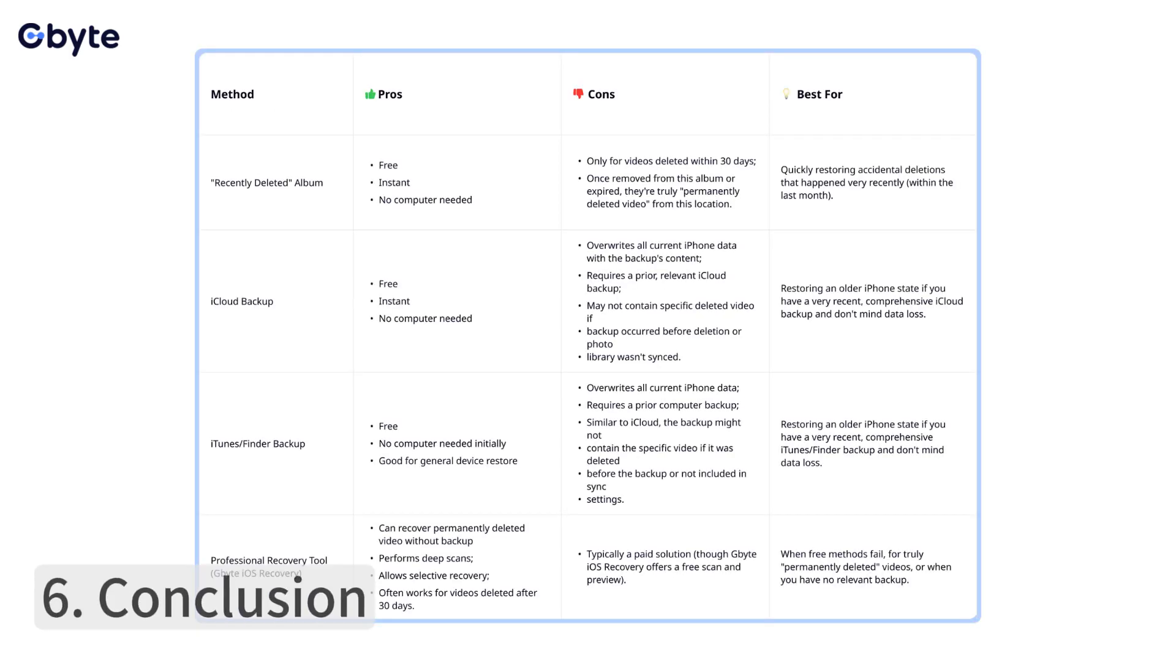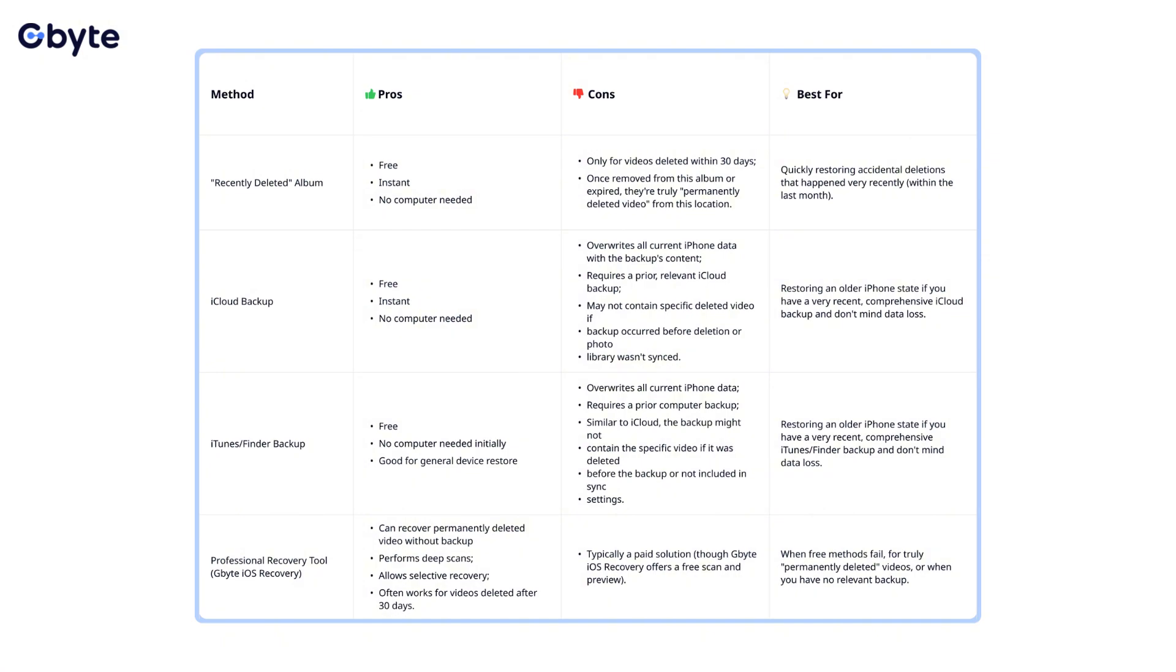Choosing the right approach to recover permanently deleted videos depends on how and when your video was lost. This table helps clarify which method might be your best bet for permanently deleted video recovery.